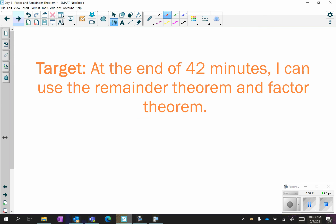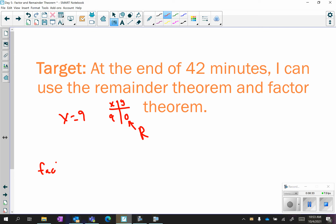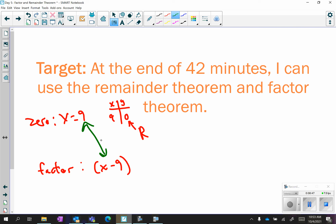Our target for today is: at the end of 42 minutes, I can use the remainder theorem and the factor theorem. They're essentially the same thing — if you plug in x equals 9 and get out a 0, that 0 is your remainder. Because plugging in 9 gave you 0, the factor is the opposite: x minus 9. Every time you go in and out of parentheses you always take the opposite value — that's just a rule in math.